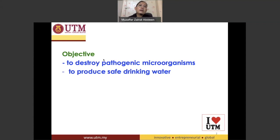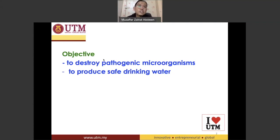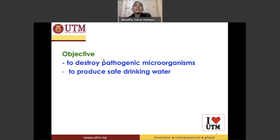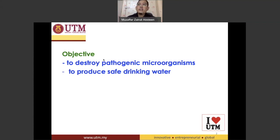The second objective: because we have already destroyed the pathogenic microorganisms, we will eventually produce safe drinking water. We have to ensure that the drinking water that we distribute to people is safe. So those are the two objectives of disinfection.